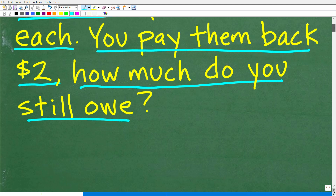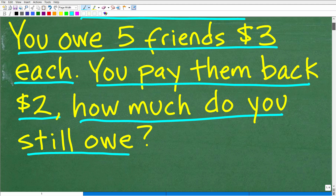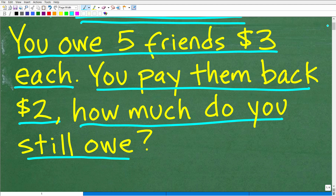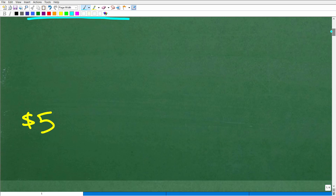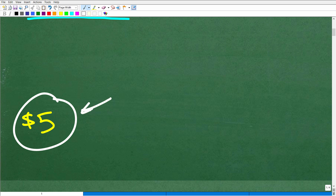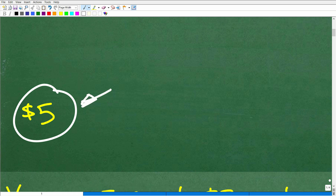So what is the correct answer? Again, we owe five friends $3 each, we pay them all back $2 each. How much do we still owe in total? Pretty simple problem. The correct answer is $5. We owe each person $1 each, but in total we owe $5.